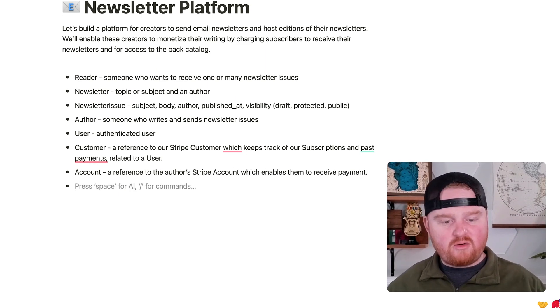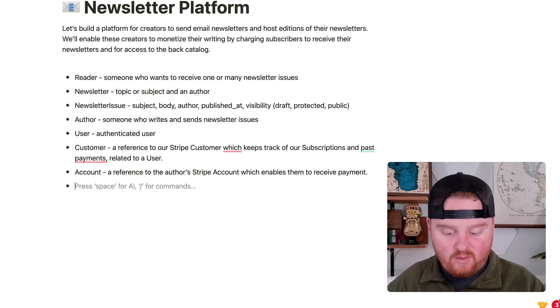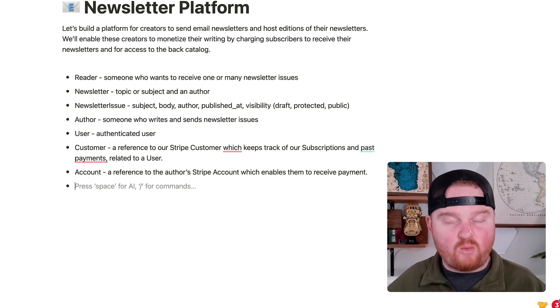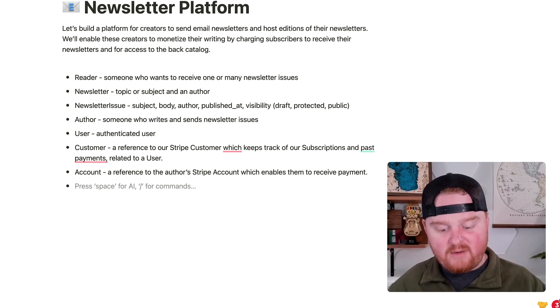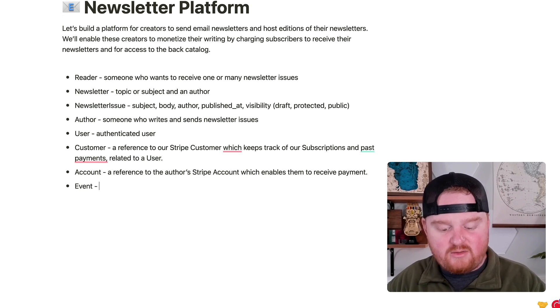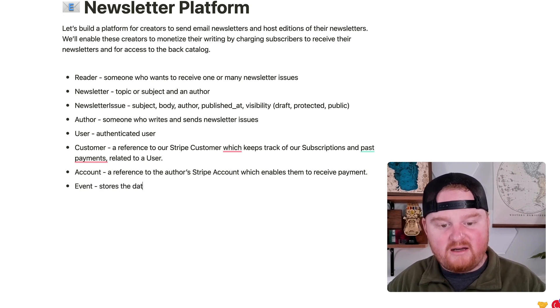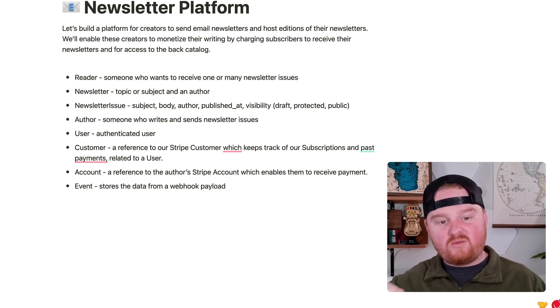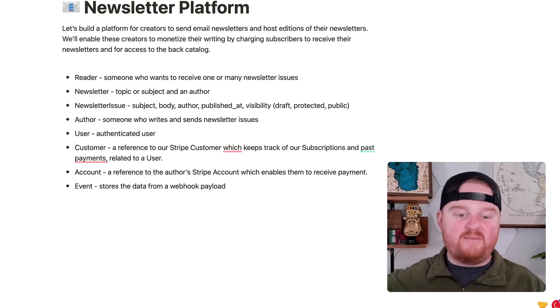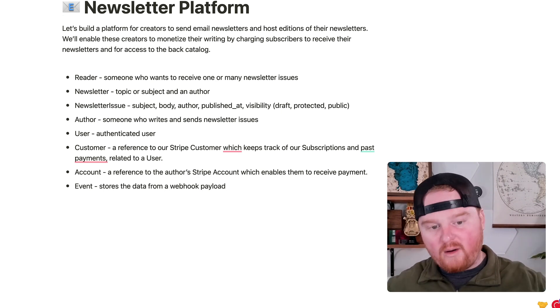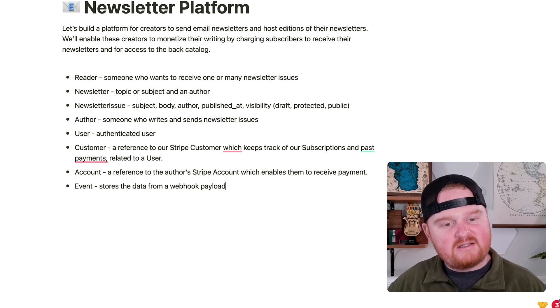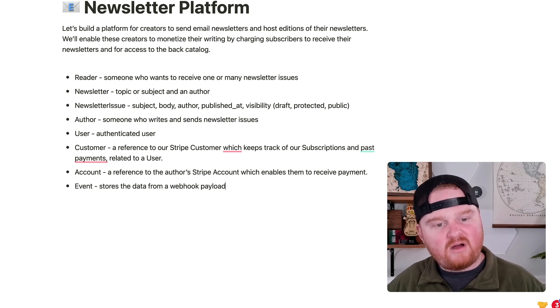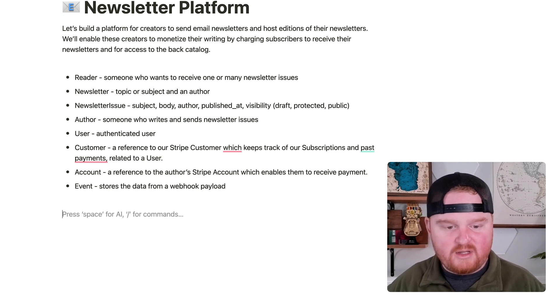We're also going to have some webhook events separate from the domain model, but I want to have an event model. This stores the data from a webhook payload. We'll process webhook events in the background, and we'll build out a whole webhook routing system for those.